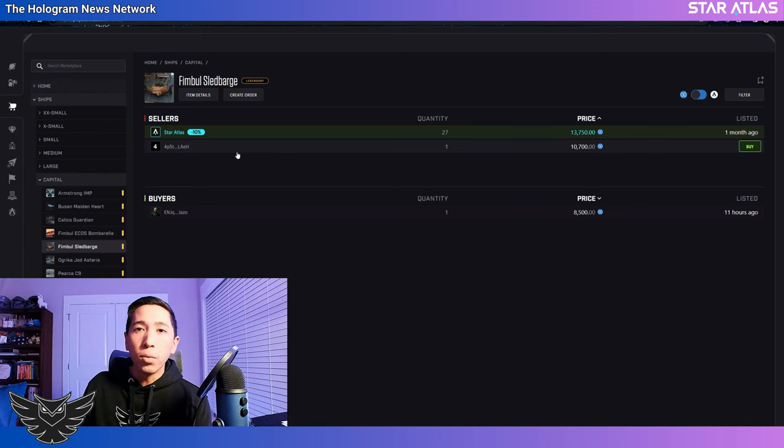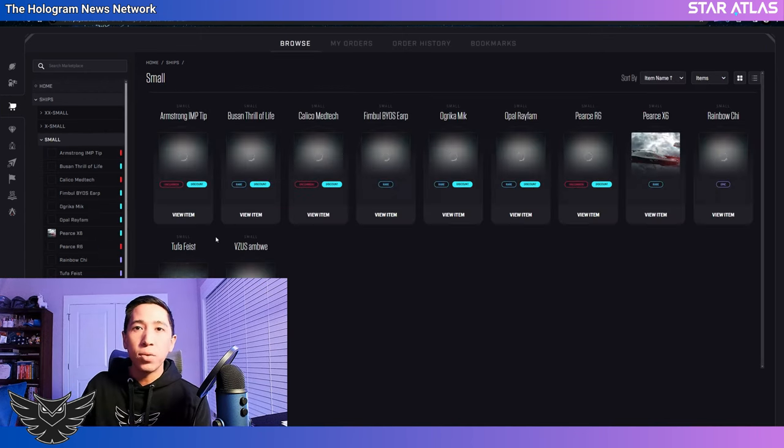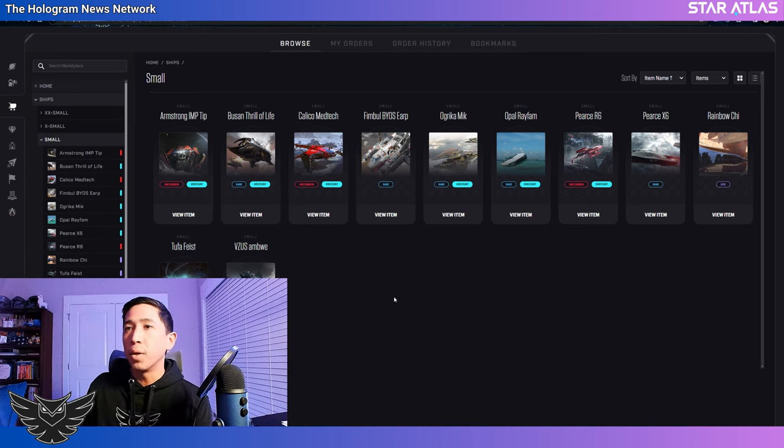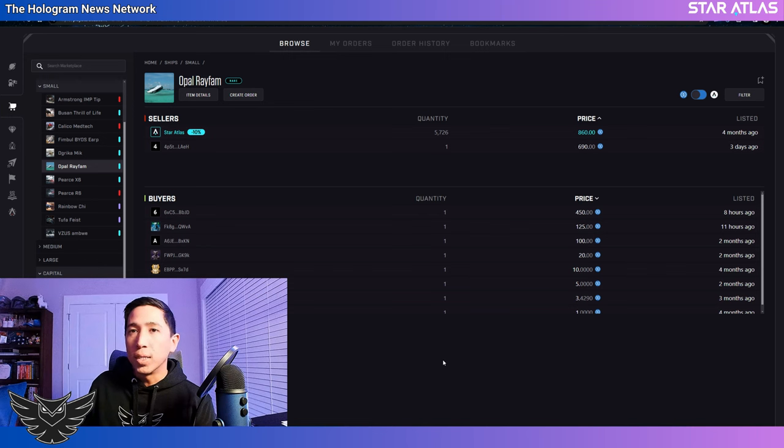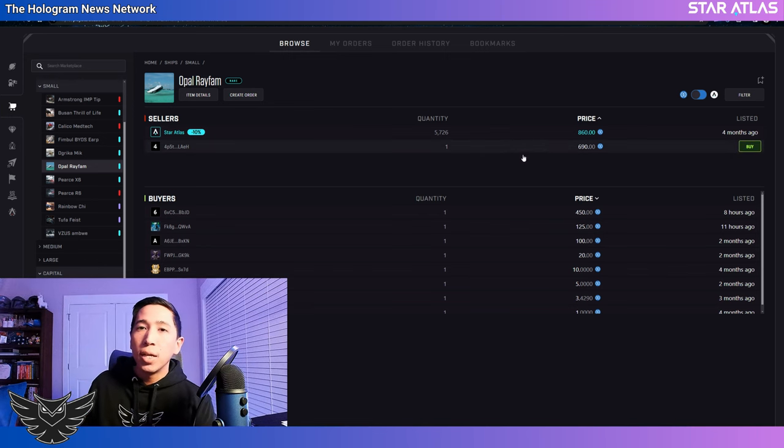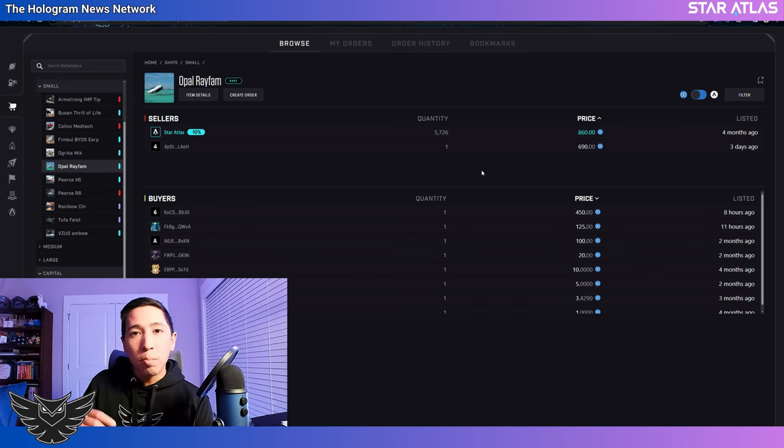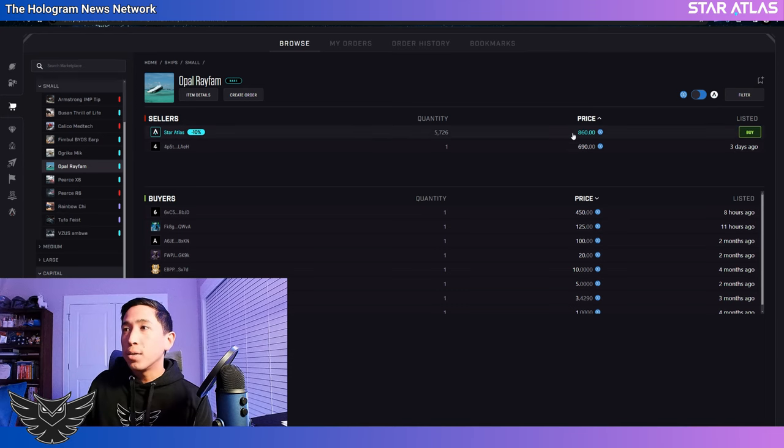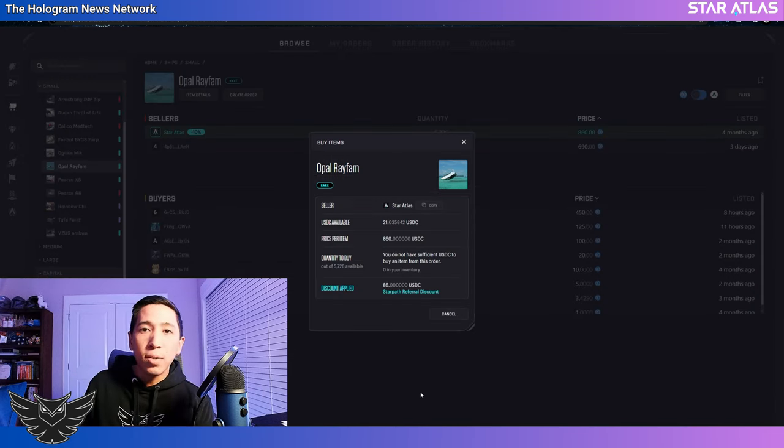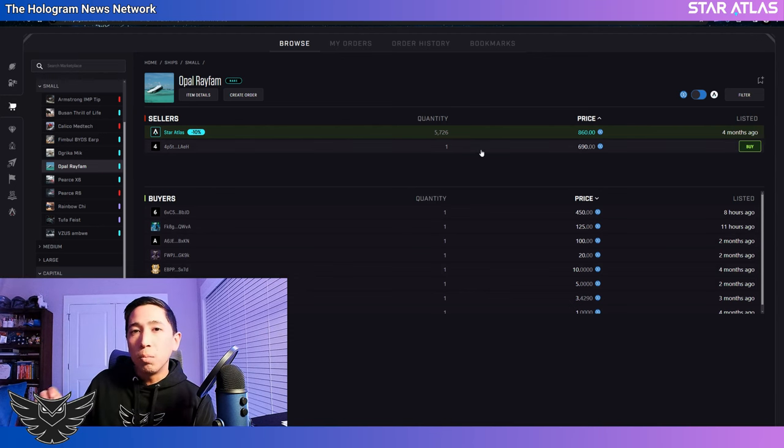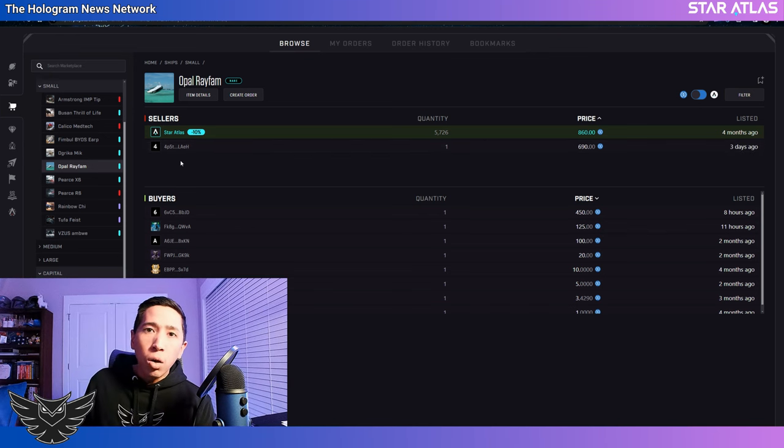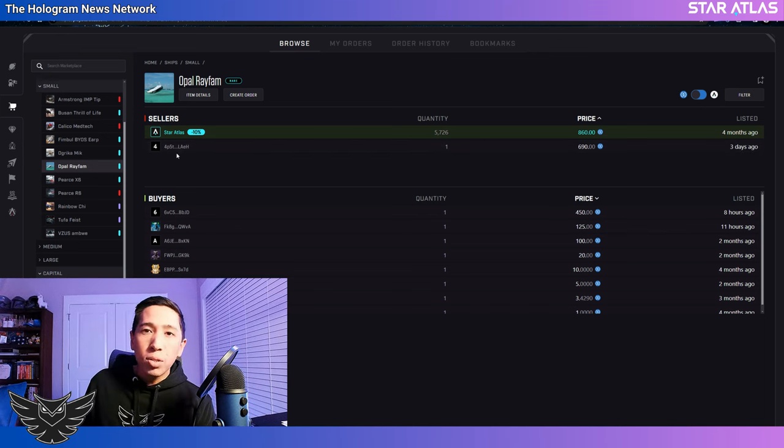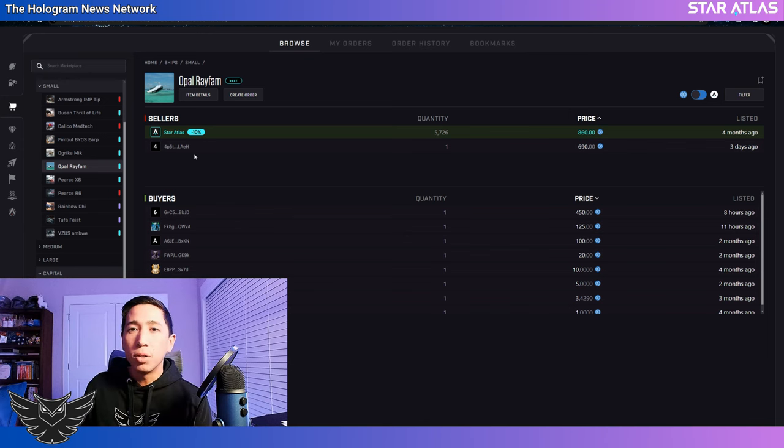We'll take another look at a smaller classic example to then further illustrate my point. A few months ago, the Opal Ray fam went on sale. It's currently listed at $860. If you just did a normal self-referral 10% discount, $860, $86 discount, that's about $780. You might think to yourself, oh, that's still more expensive than this lister, $690. Oh, lo and behold, it is that same person doing the same tactic on the sled barge selling that ship.